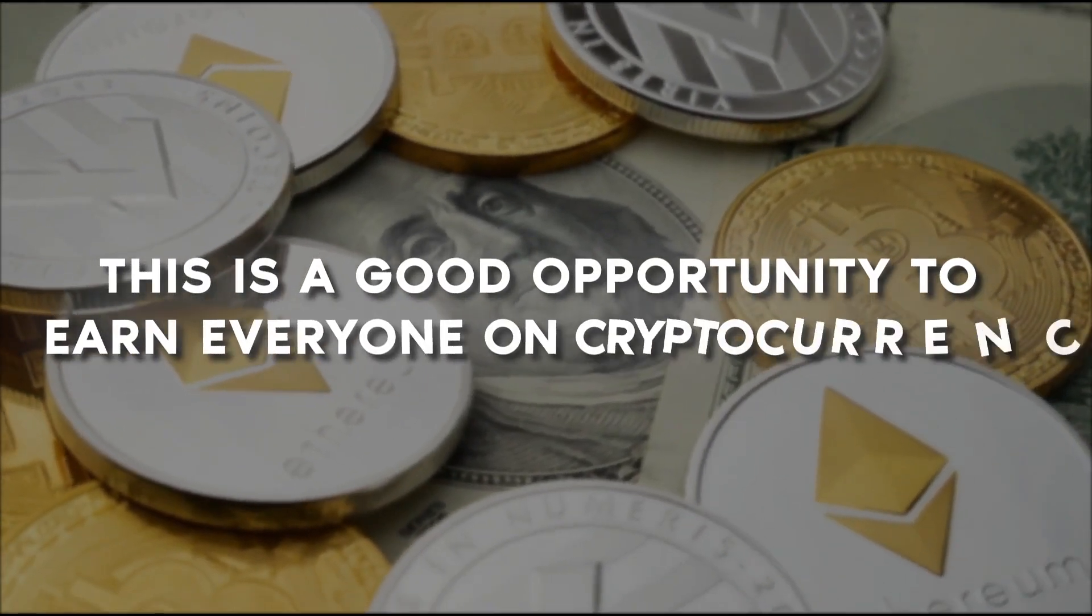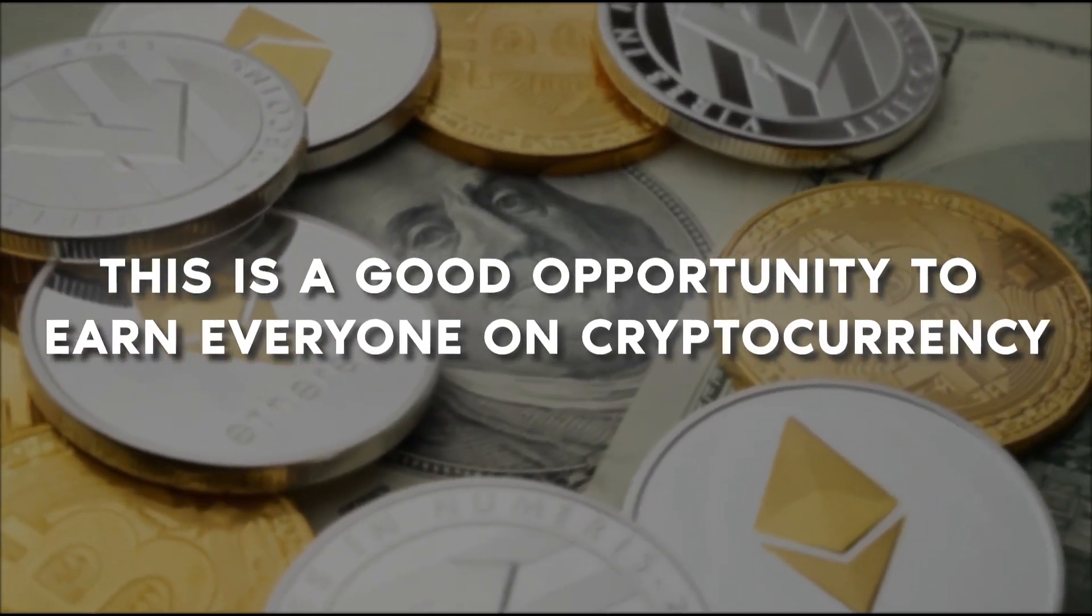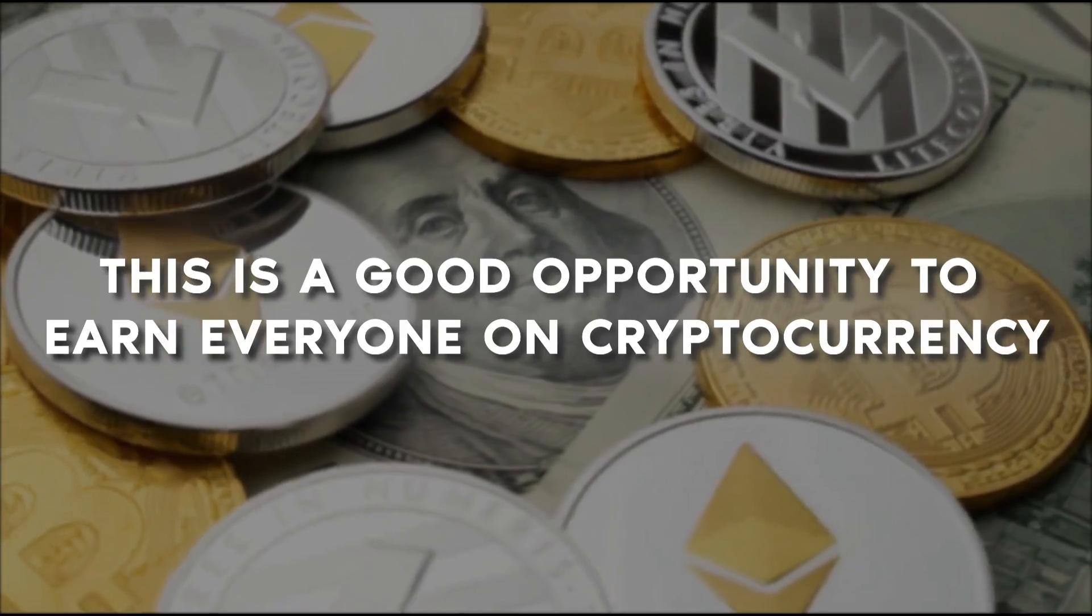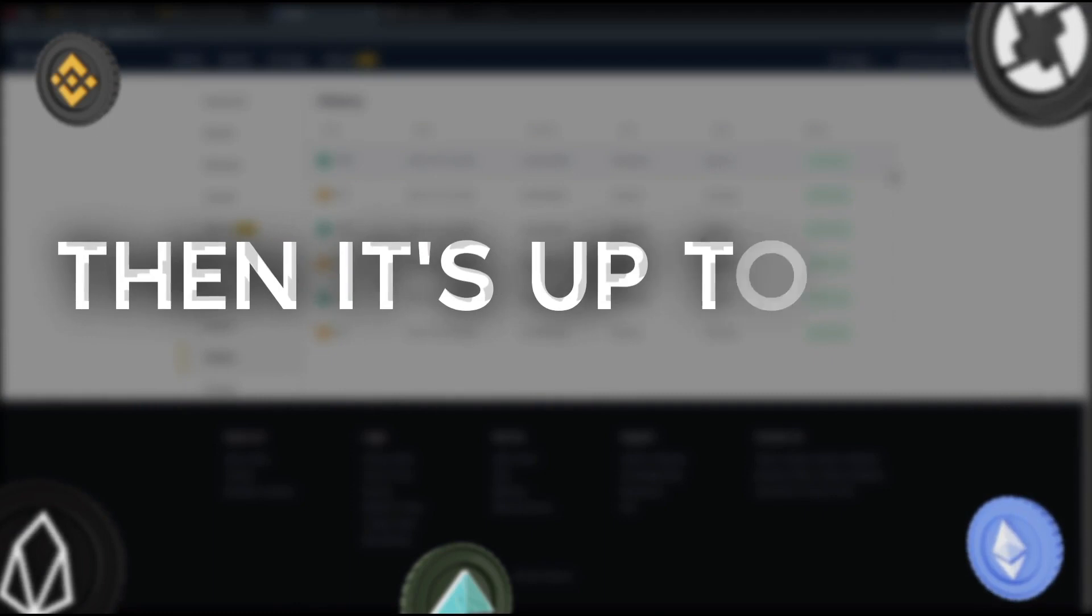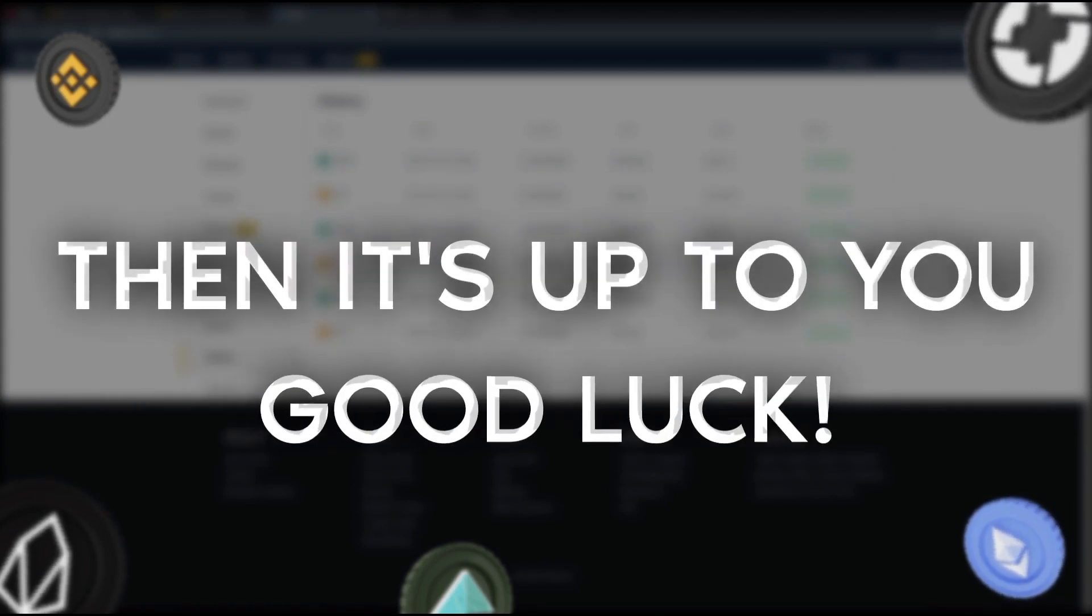This is a good opportunity to earn for everyone. You can see the whole history of transactions on your screen. Then it's up to you. Good luck.